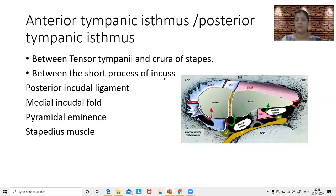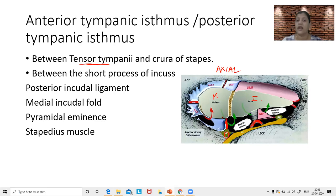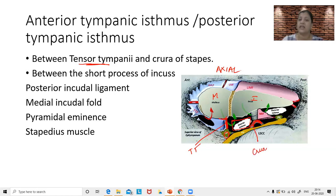The anterior tympanic isthmus is present between the tensor tympani tendon and the crura of the stapes. You can see the crura of the stapes here. The tensor tympani attaches to the neck of the malleus. This is an axial view of the epitympanum — you can see the malleus and the incus. The tensor tympani tendon takes a turn around the cochleariform process to insert into the neck of the malleus. The space between the tensor tympani tendon and the crura of the stapes is called the anterior tympanic isthmus.